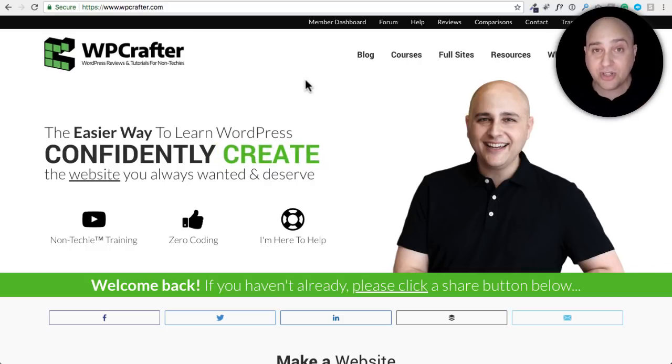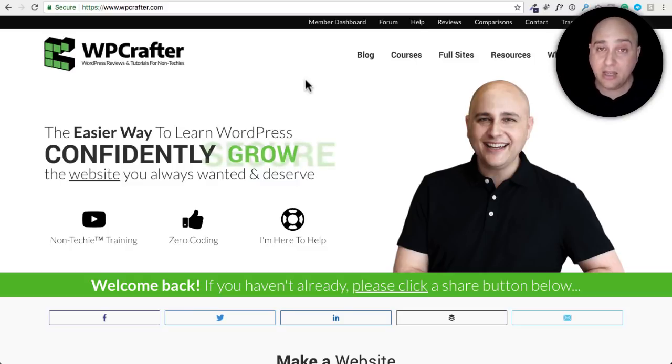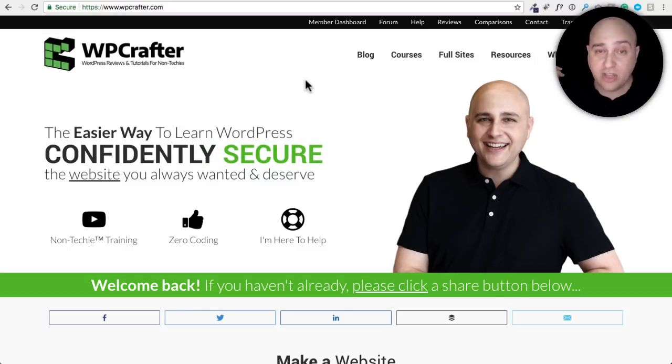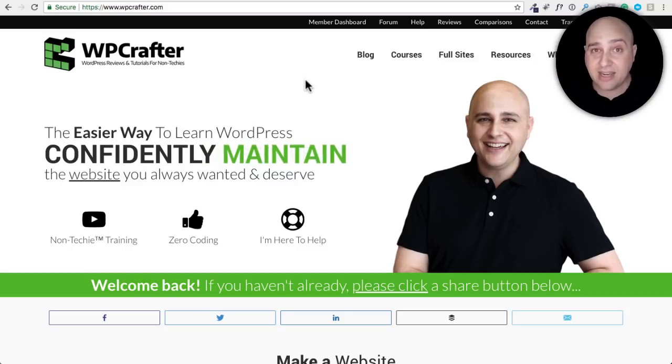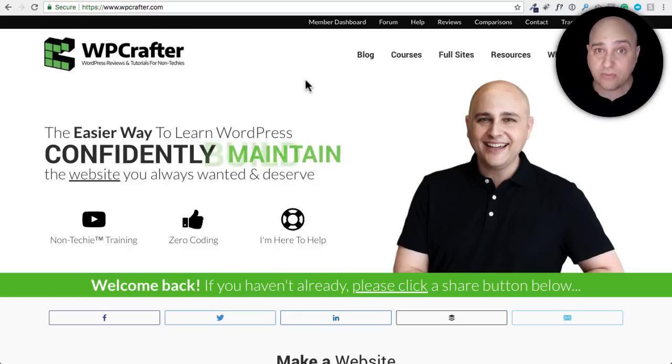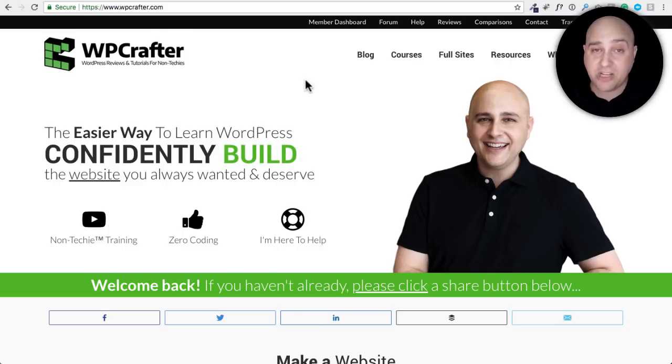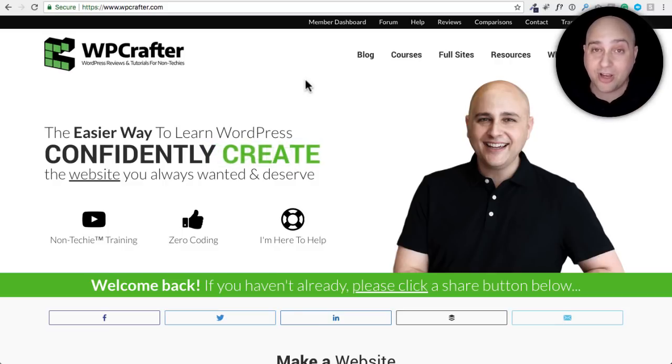So this is just going to be for people that have Astra Pro but what I'm going to show you how to do is going to work with all the page builders. So if you're using Elementor, Beaver Builder, Divi, Thrive Architect or Breezy or whatever page builder you're using, this is all going to work with all of them.